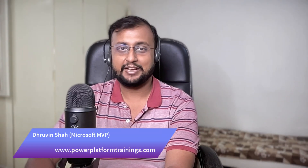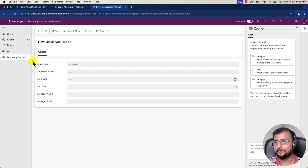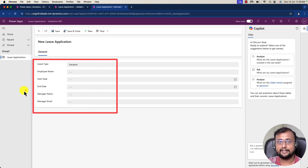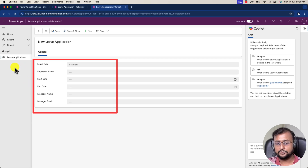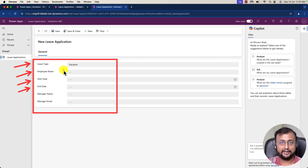Hey Makers, this is Draveen and in this episode I'm going to talk about one of the important concepts in model-driven application. For example, this is a model-driven application for leave application. Whenever I click on the new button, I have certain fields. What I want to achieve here is required field validation in my model-driven application — fields like leave type, employee name, start date and end date should be required. I want to achieve this asterisk sign, but not via business rule — I want to achieve it via JavaScript code. That's the agenda for today's session. Let's get started.